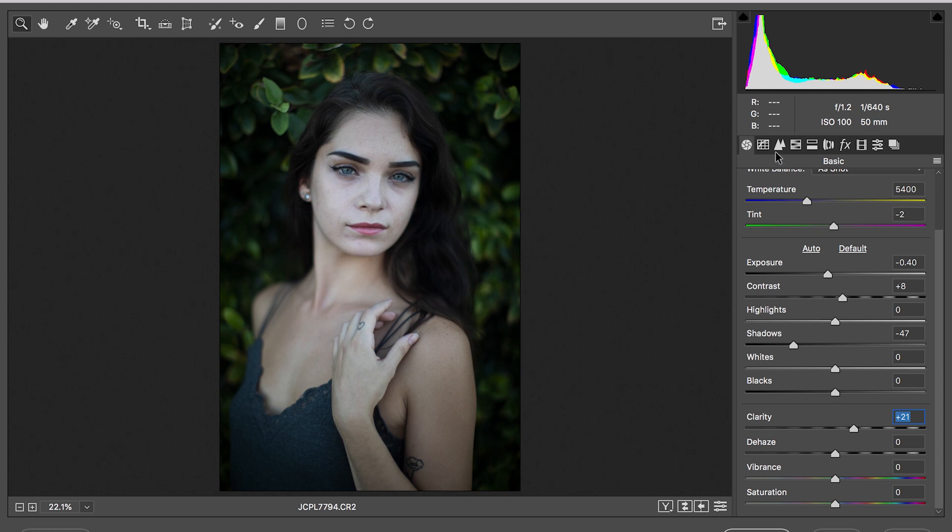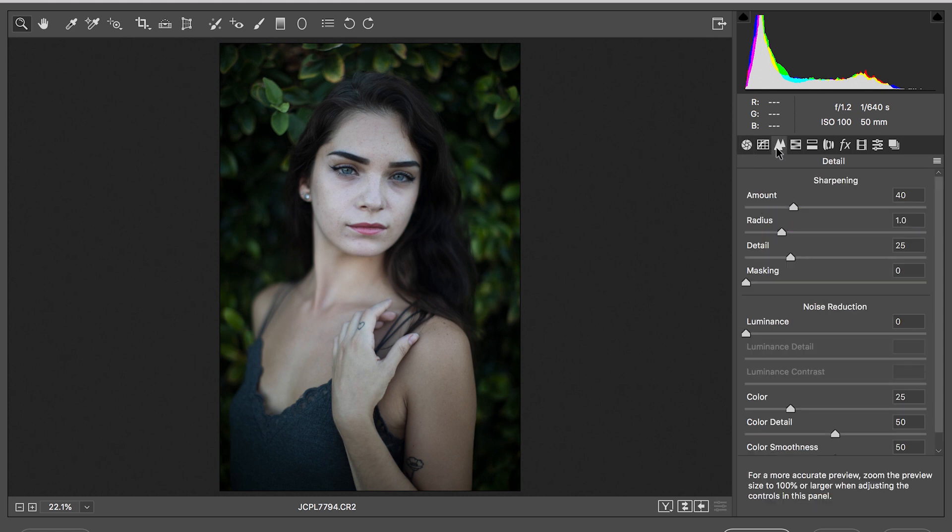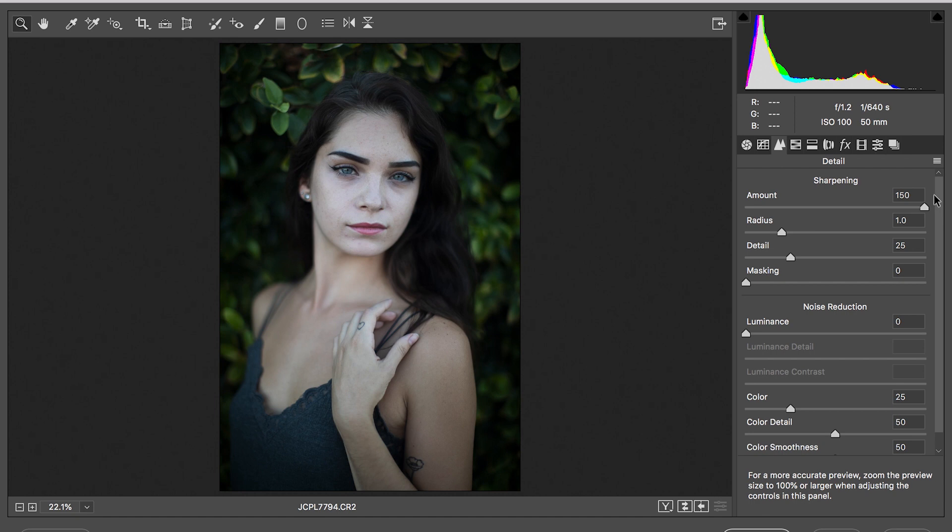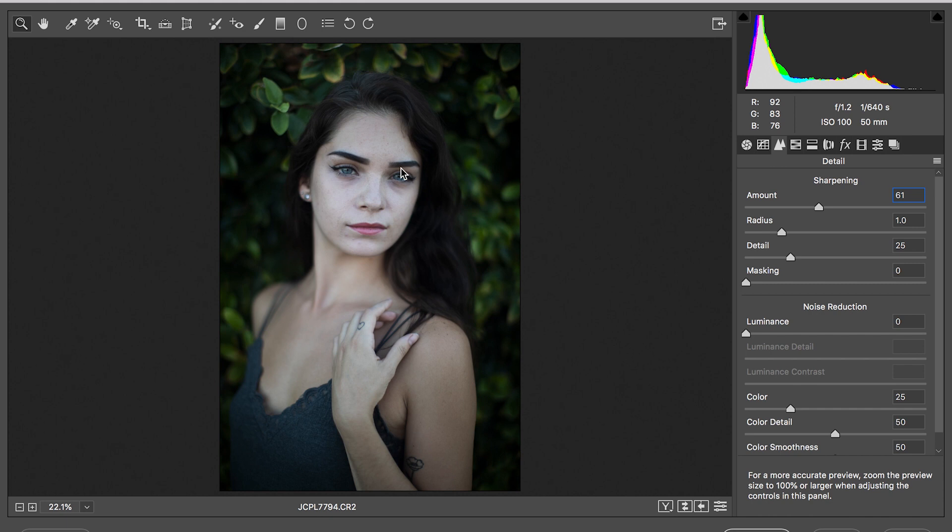The next thing you're going to do is go to this arrow and you're going to go to sharpen. On sharpening you're going to go ahead and hit it up just a little bit. You don't want it too sharp but you do want it sharp.